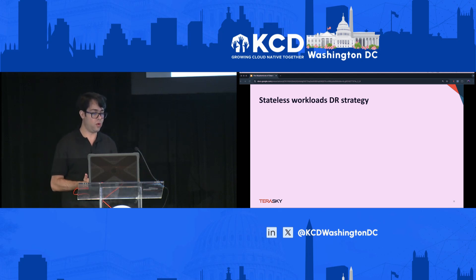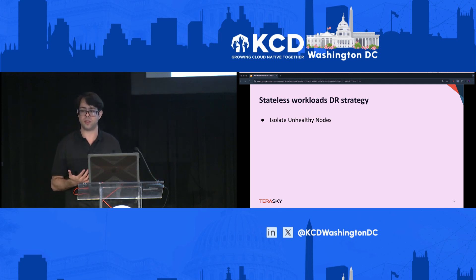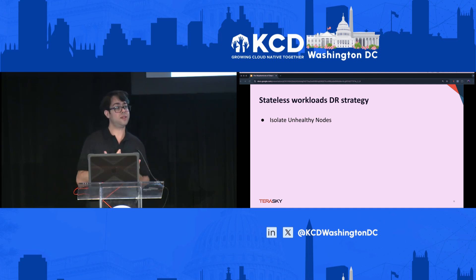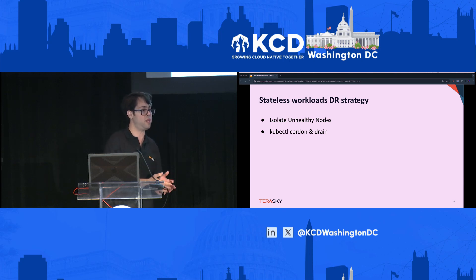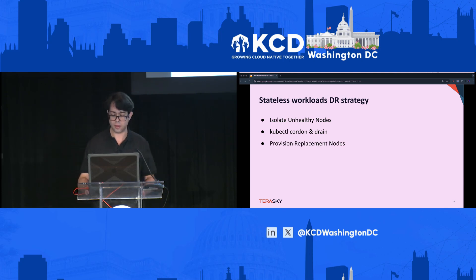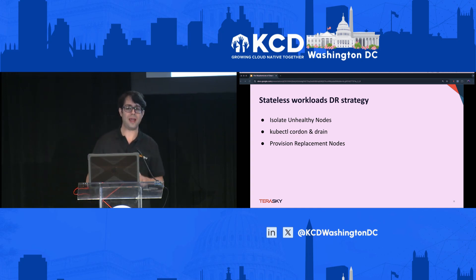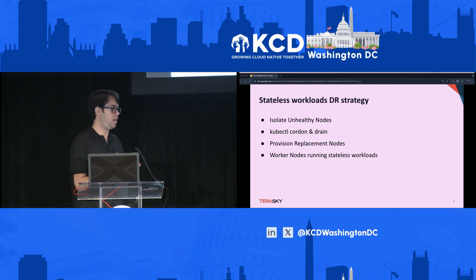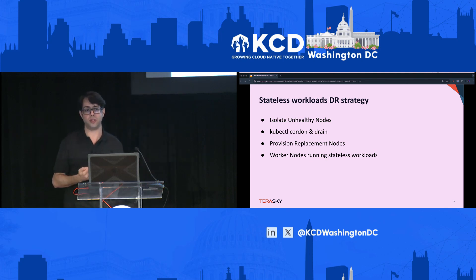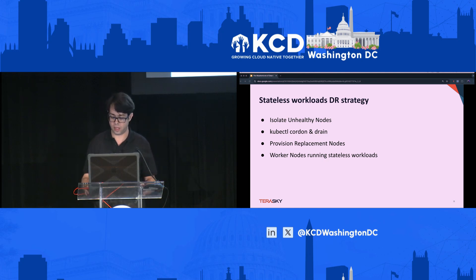When working with stateless-based workloads, it's less of a disaster recovery issue and more of a maintenance one. We need to isolate unhealthy nodes — this can be done without a backup recovery strategy. If we have workloads that need to change, we can cordon and drain them, then spin up new nodes without losing the complete cluster. Stateless workloads, while needing some maintenance, are not actually a disaster recovery challenge.